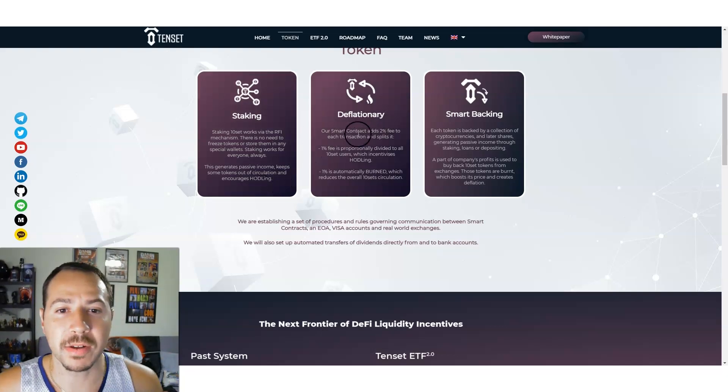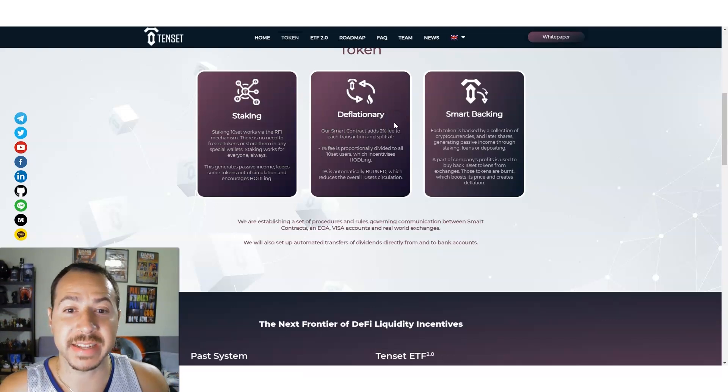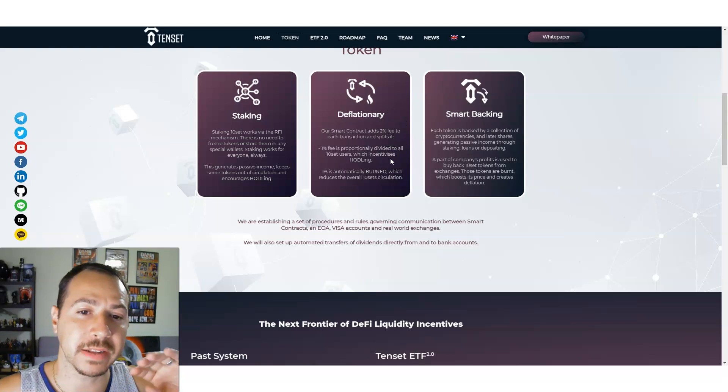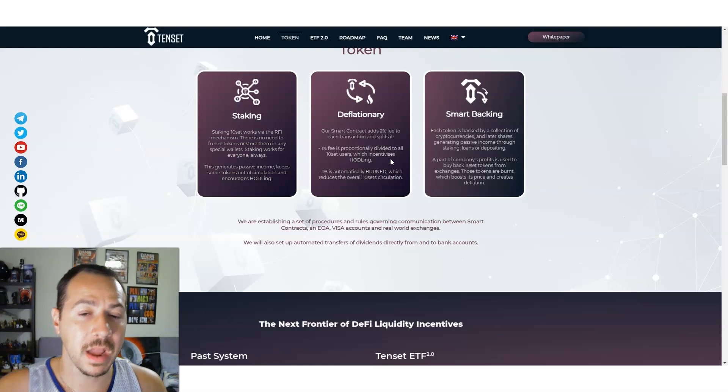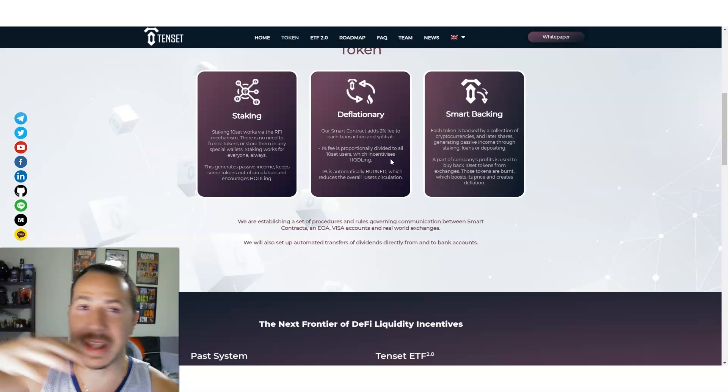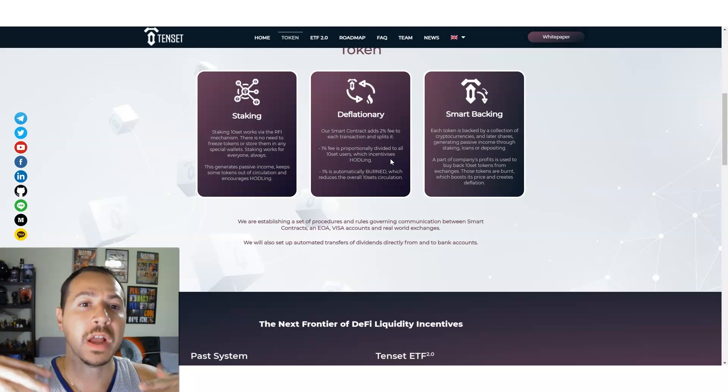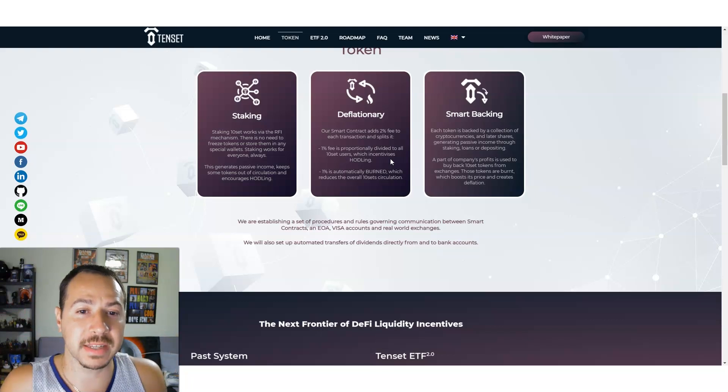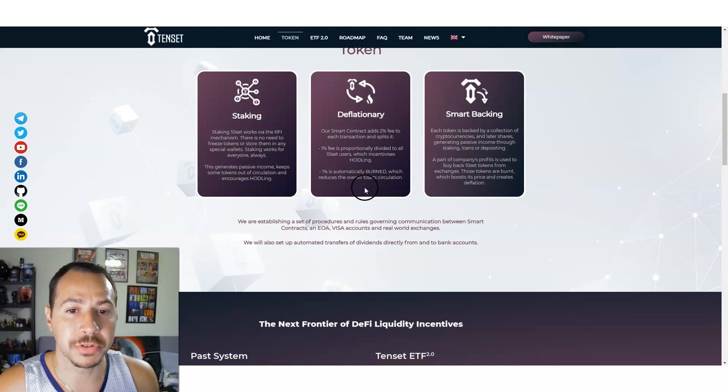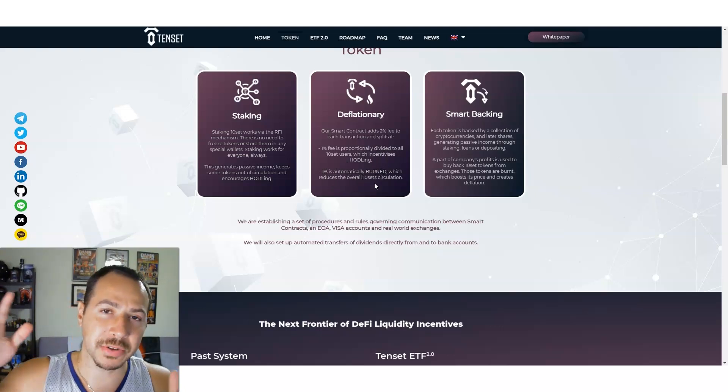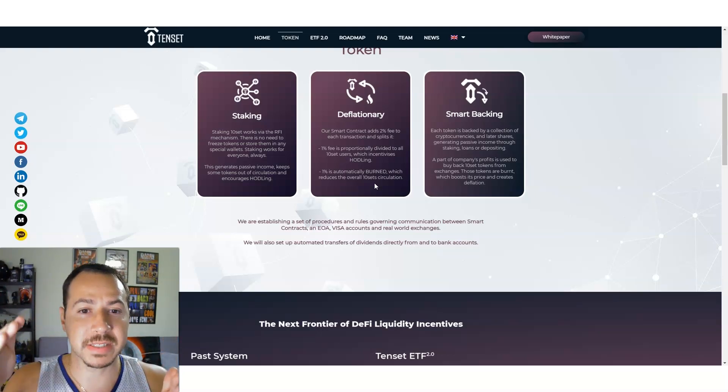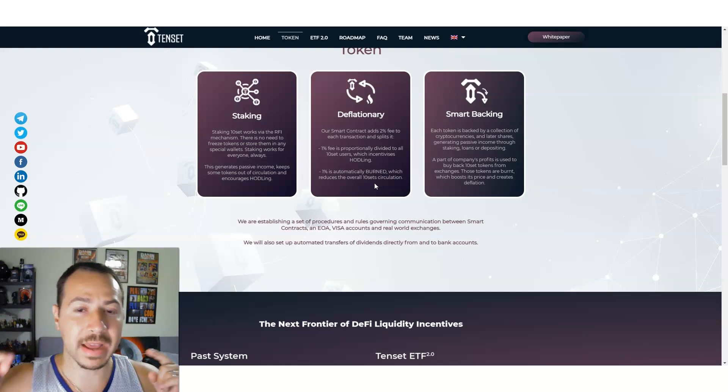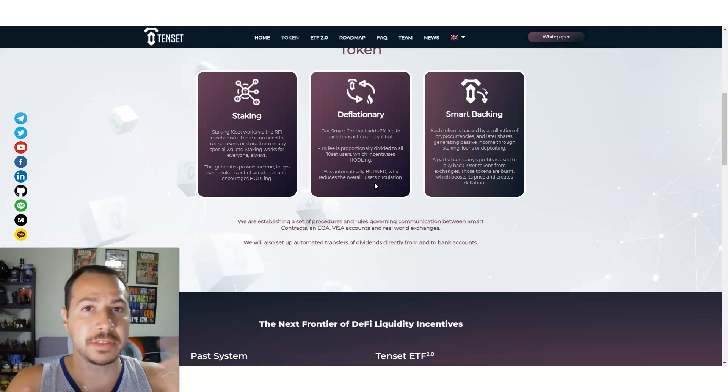It's deflationary. You'll love this. All smart contracts add a 2% fee to each transaction and splits it. 1% is proportionally divided to all the 10SET users which incentivizes holding. So 1% of every single transaction goes and is distributed to us holders. And 1% is automatically burned which reduces the overall 10SET circulation.